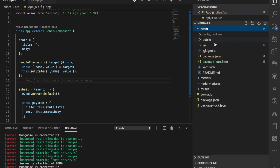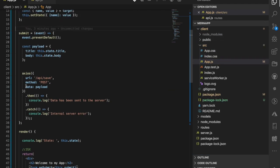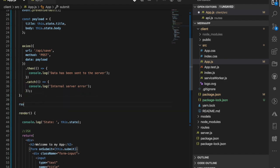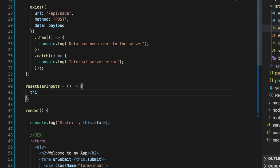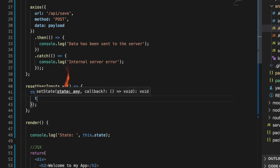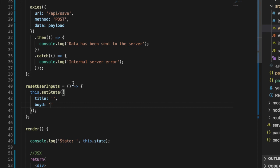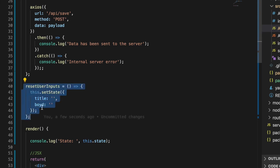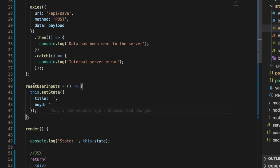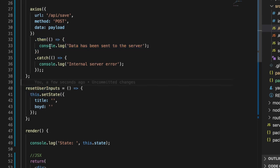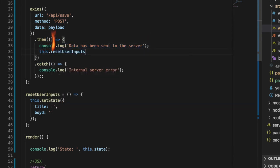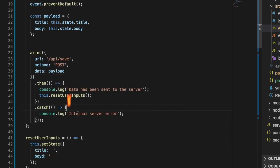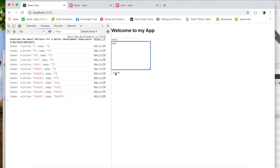To reset the form, I'll head back to the client `App.js` and write a new function called `resetUserInputs`. This function will call `setState` to set `title` and `body` back to empty strings. Every time this method is called, it resets the user inputs. I'll call this function after the data has successfully been sent to the database. Let's save and test it — add something simple, click Submit, and the inputs are cleared out. Fantastic!